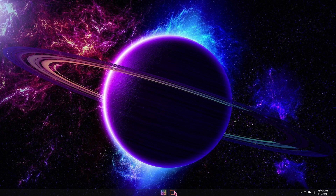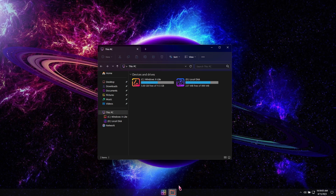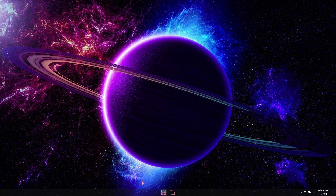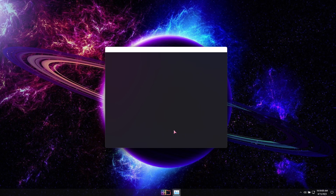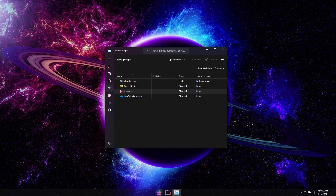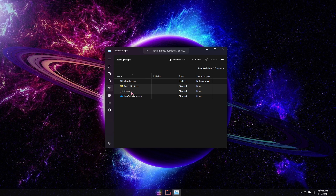If you want to enable them again, open Task Manager, navigate to the Startup Apps tab, and change them back to enabled, and sign out again.